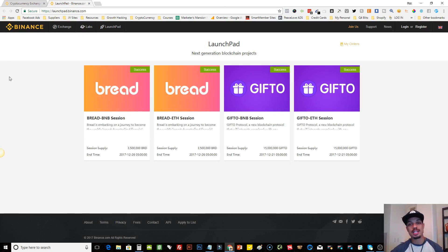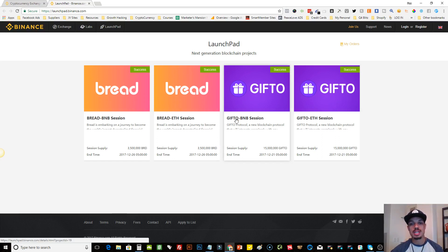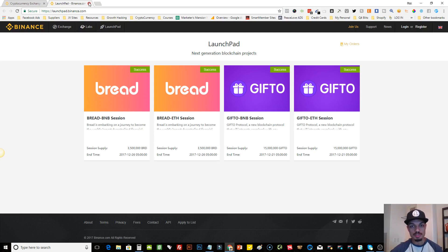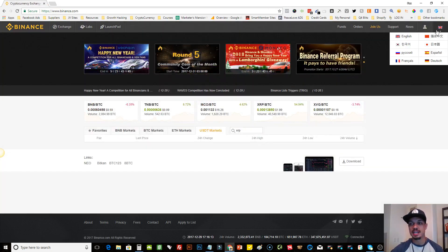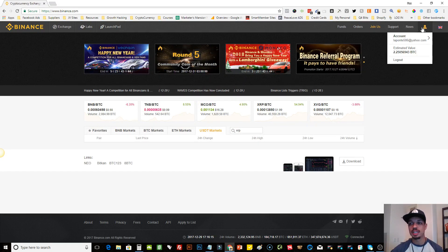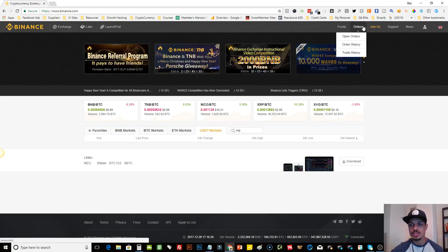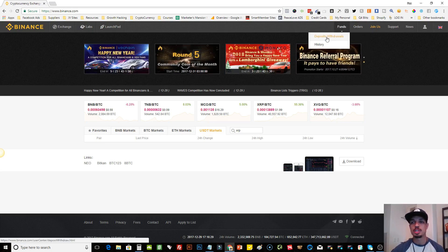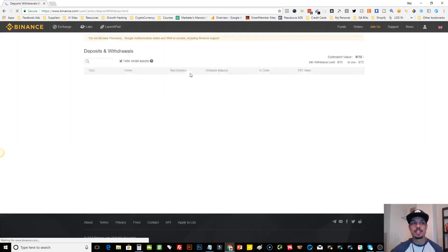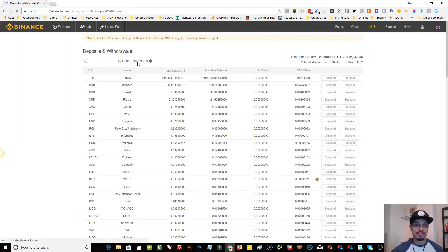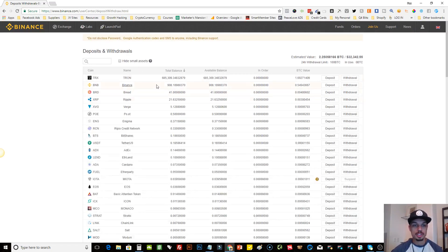They also have Launchpad, where they actually launch ICOs. They recently did two — one for Gifto and one for Bread — and both sold out within just a couple of minutes. On the right-hand side, you can select different languages, access your account, see your Bitcoin value, manage your orders, and access your funds section.